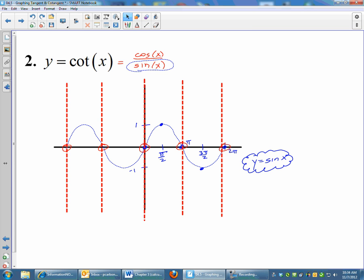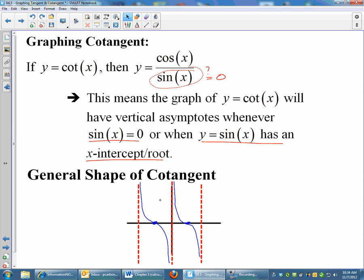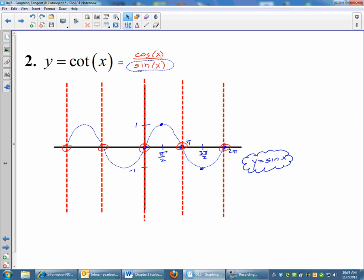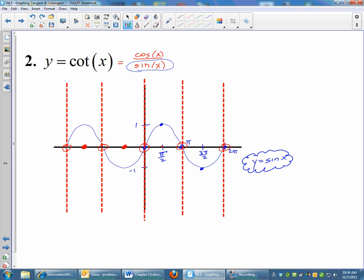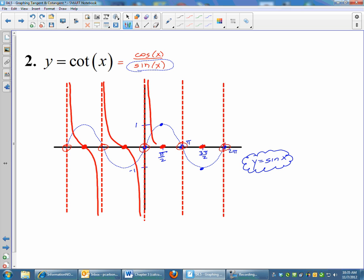Let me put the vertical asymptotes in red everywhere my sine graph hits the x-axis. There are my vertical asymptotes. Now remember the general shape of cotangent — once you have those vertical asymptotes, between each asymptote we go down and make that little S shape. Between each of these asymptotes, I'm going to come down, hit my x-axis right in the middle of the vertical asymptotes, follow the asymptote, do the little S thing, and keep going down. We repeat that pattern.